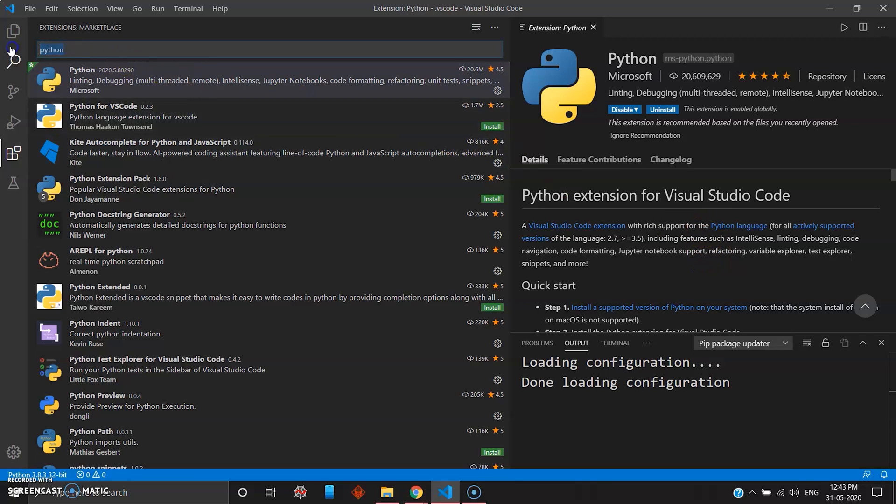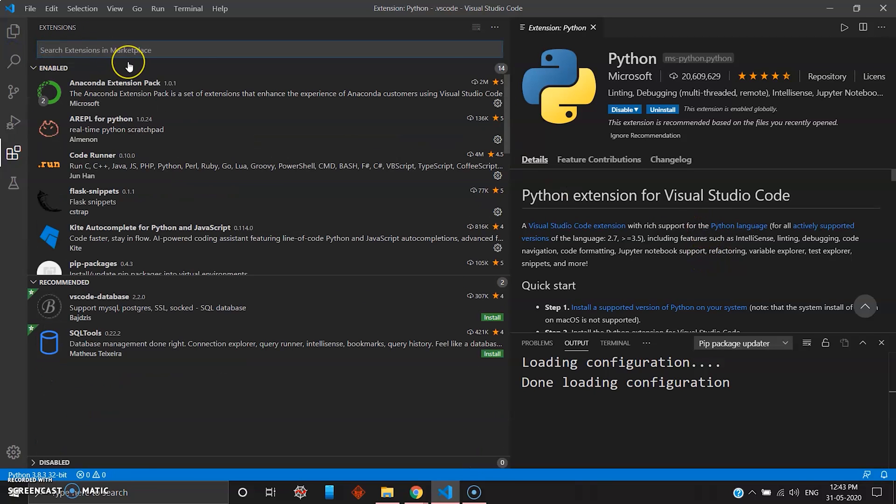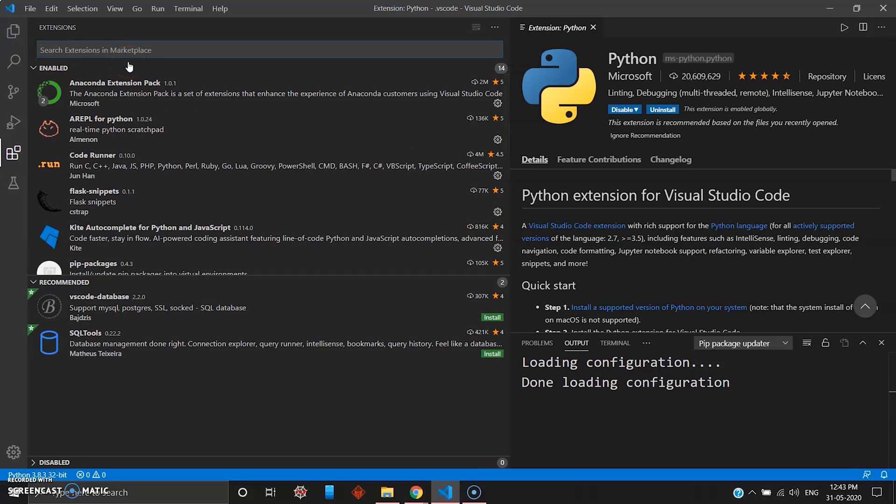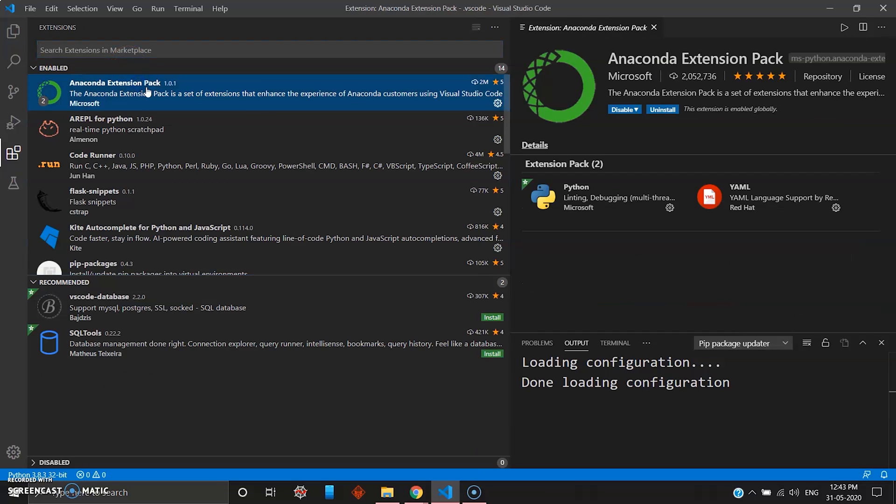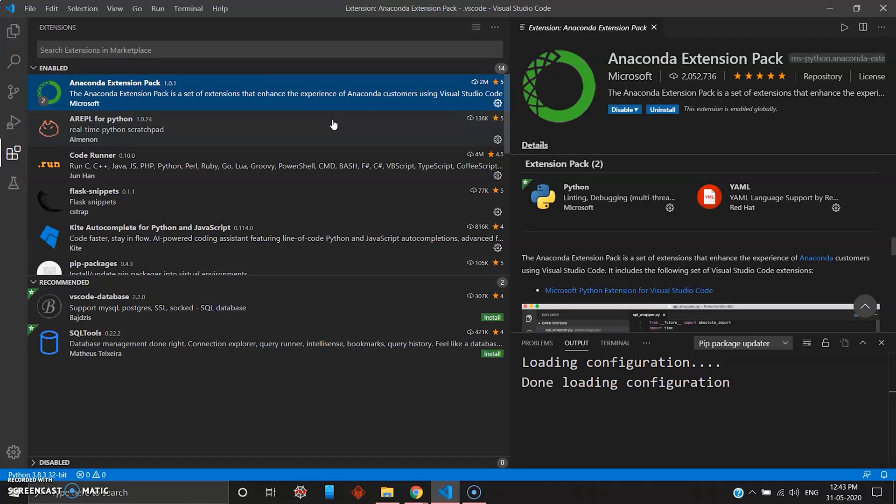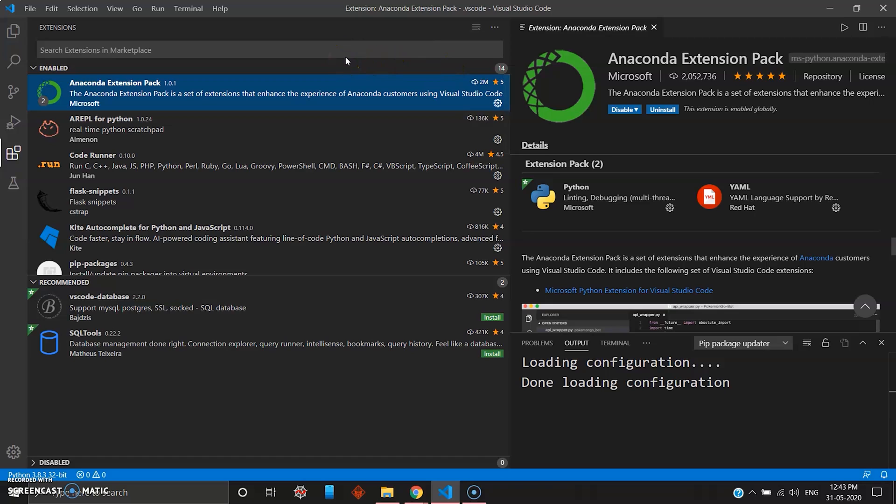My second favorite package is Anaconda. Anaconda package is amazing if you're familiar with Jupyter code or Jupyter notebook by Microsoft. You can do advanced level operations on Anaconda package if you install the Anaconda extension.